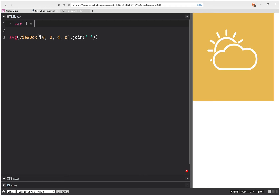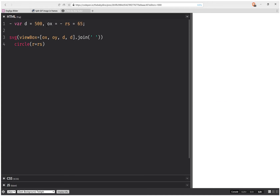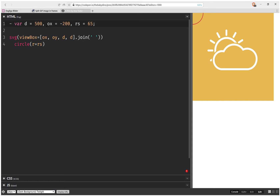The viewBox dimension d is going to be 500. Now let's create the sun circle — we'll have a sun radius set to 65, so r equals the sun radius. As you can see it's in the corner, and we want the 0,0 of the SVG to align with the circle, so we'll create two offsets OX and OY, both set to minus 200 at the beginning.